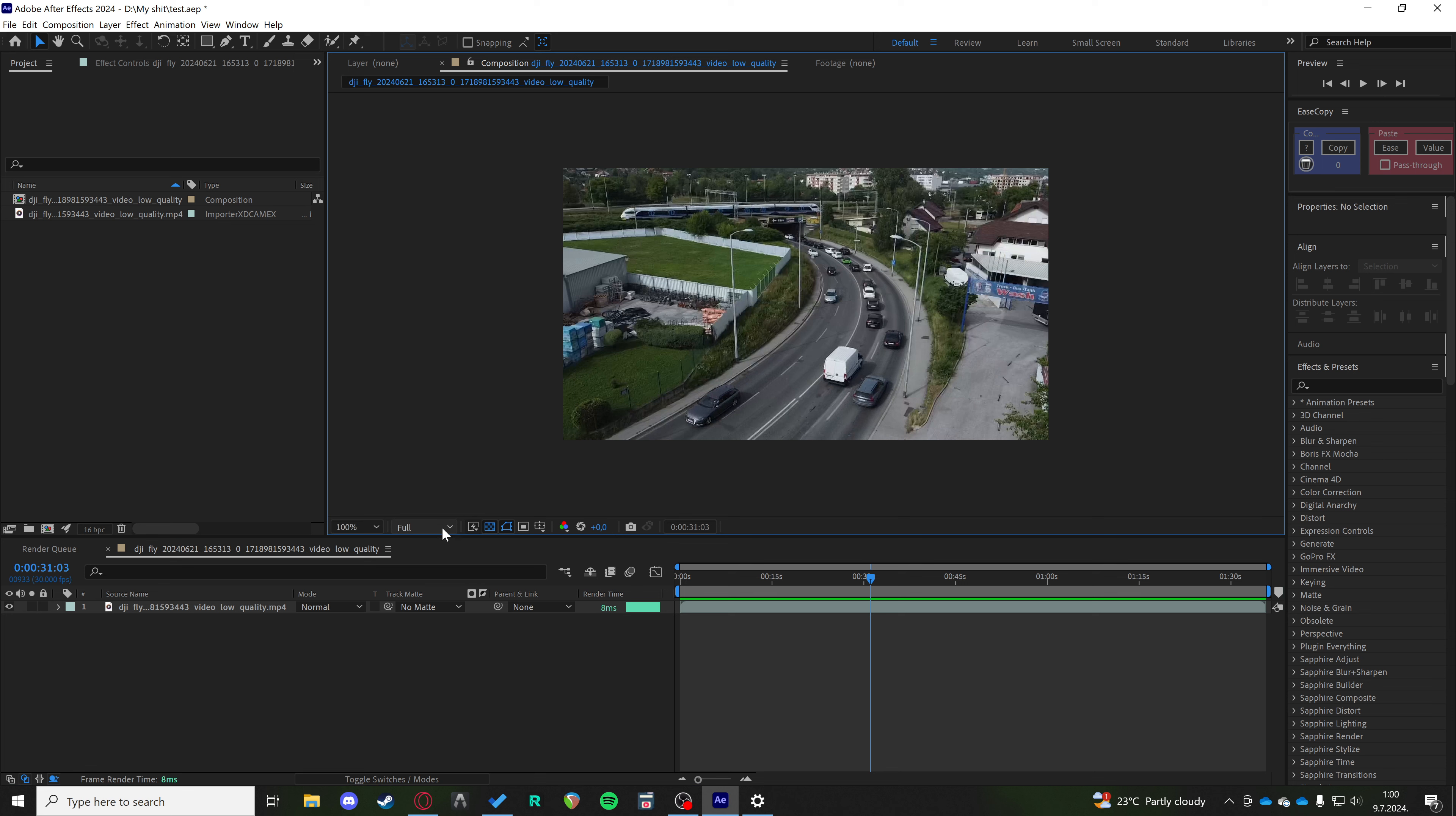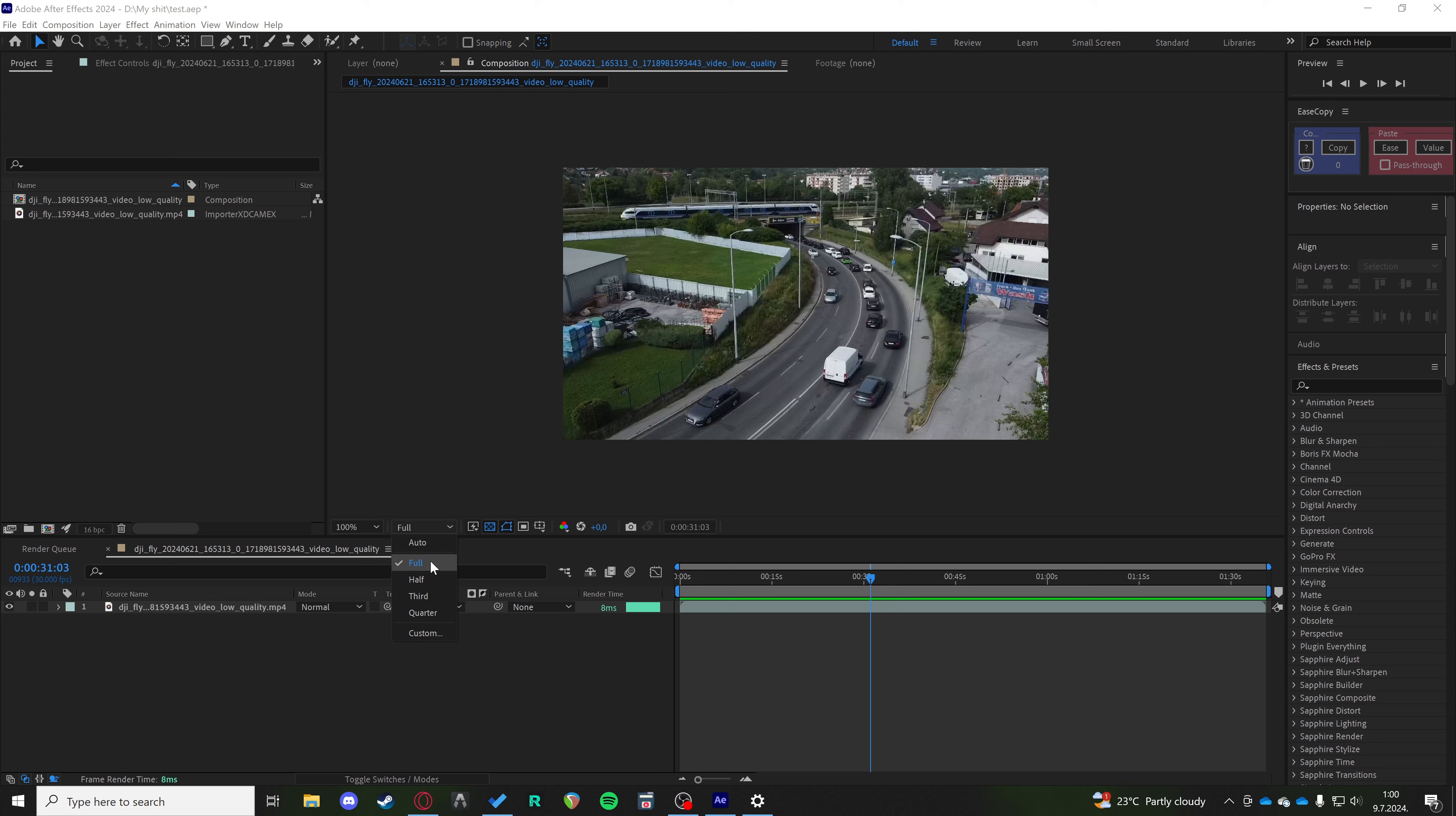There is a dropdown menu with 'Full' and that represents what type of resolution is going to be in your playback. Right now we're on full resolution and that's probably going to lag you out the most, so put it on half, third, or quarter depending on how much lag you're getting.